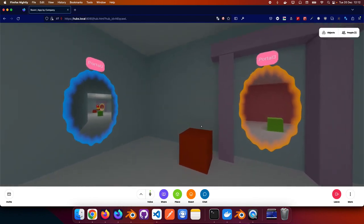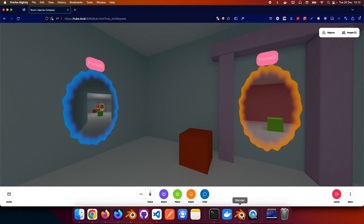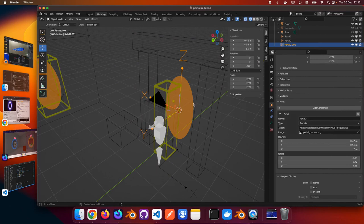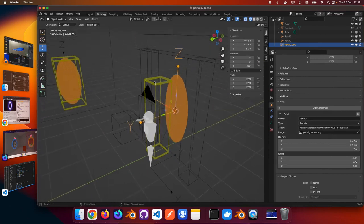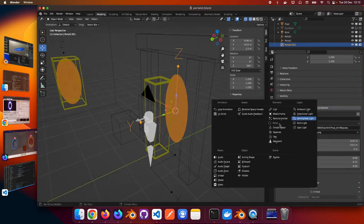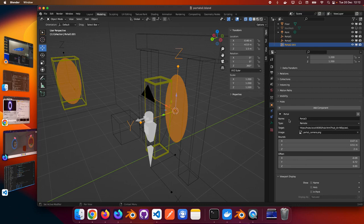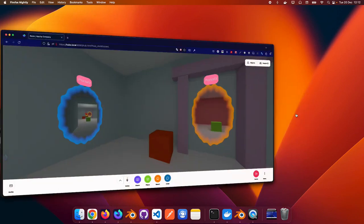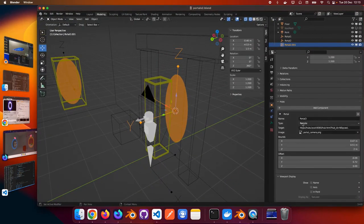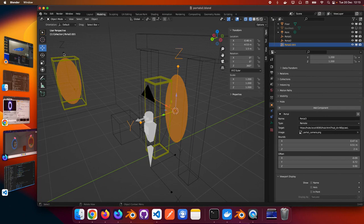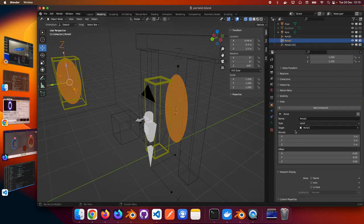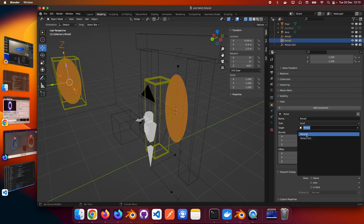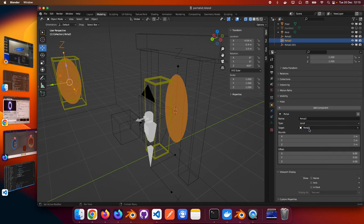So how do you add portals to Hubs now? I made this portal component that you can add to an empty similarly to what you do with other Hubs components and they have the settings. The first one is the name which is what you can see up here in the portal. Then you have the portal type which is remote like this one or local for this one.